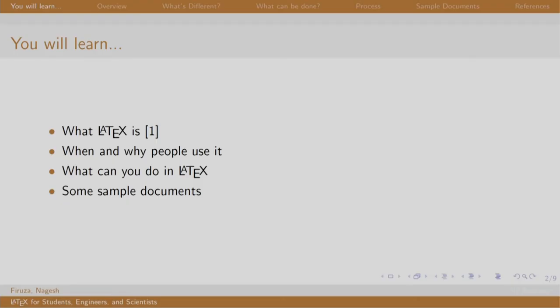We will look at the following things in this session: what is LaTeX, when and why people use it, what can you do in LaTeX, and we will show some sample documents which have been created using LaTeX.